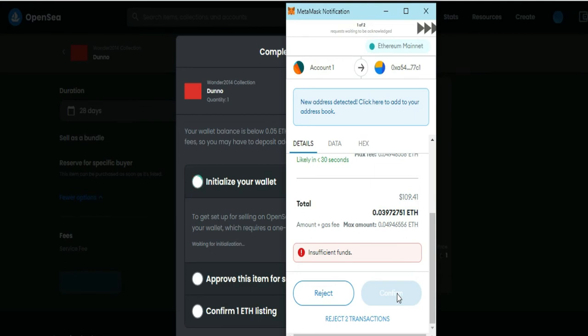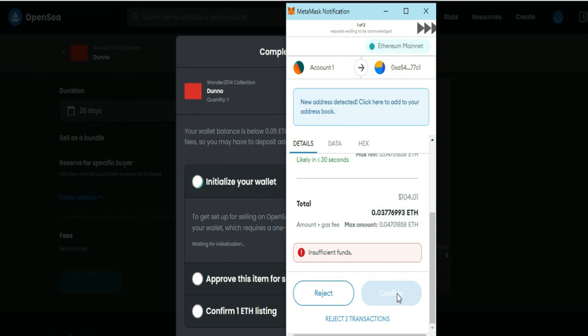And that's how you initialize your wallet on OpenSea. And now you're done with our tutorial. Let us know in the comment section down below if this video helped you.